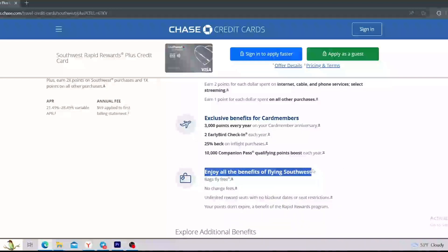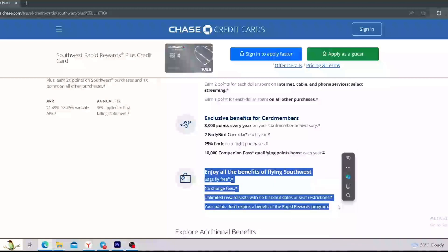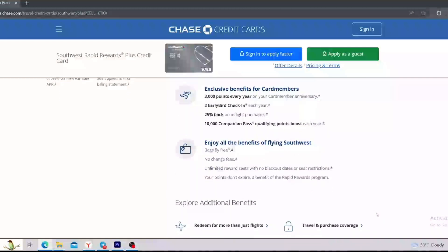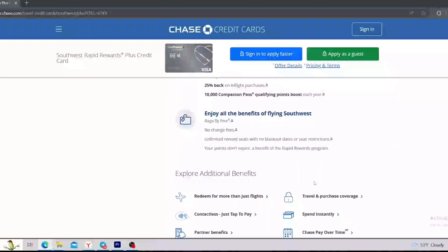The last section says that you can get more benefits of flying Southwest. So it says that bags fly free, there are no change fees, there are unlimited reward seats with no blackout dates or seat restrictions, and the last is that your points don't expire, a benefit of the Rapid Rewards program. So right now, I can say that this credit card will be useful for people who fly Southwest.